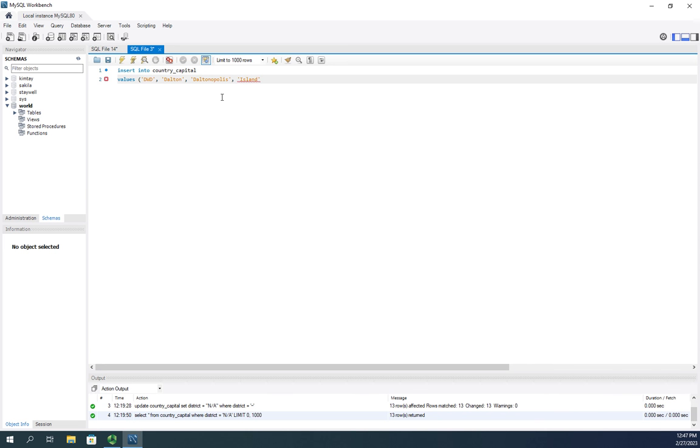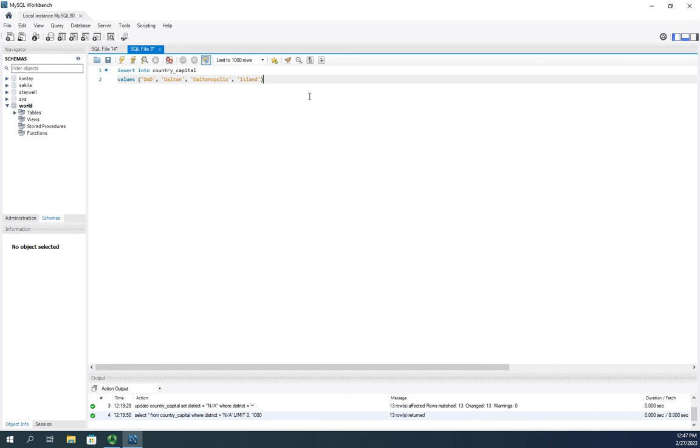So these are the four things that I have, the four columns that I have in my table, or the four fields. The code, the country name, the capital name, and the district. And if you've been following along with the videos, you'll recognize those.